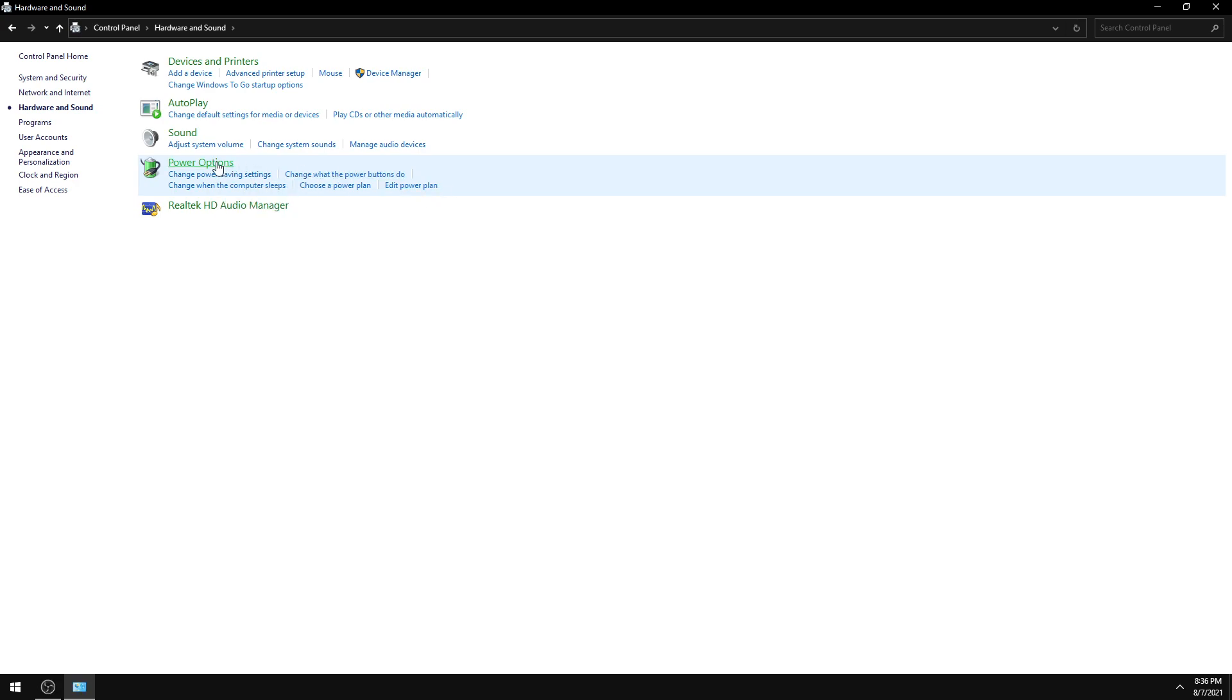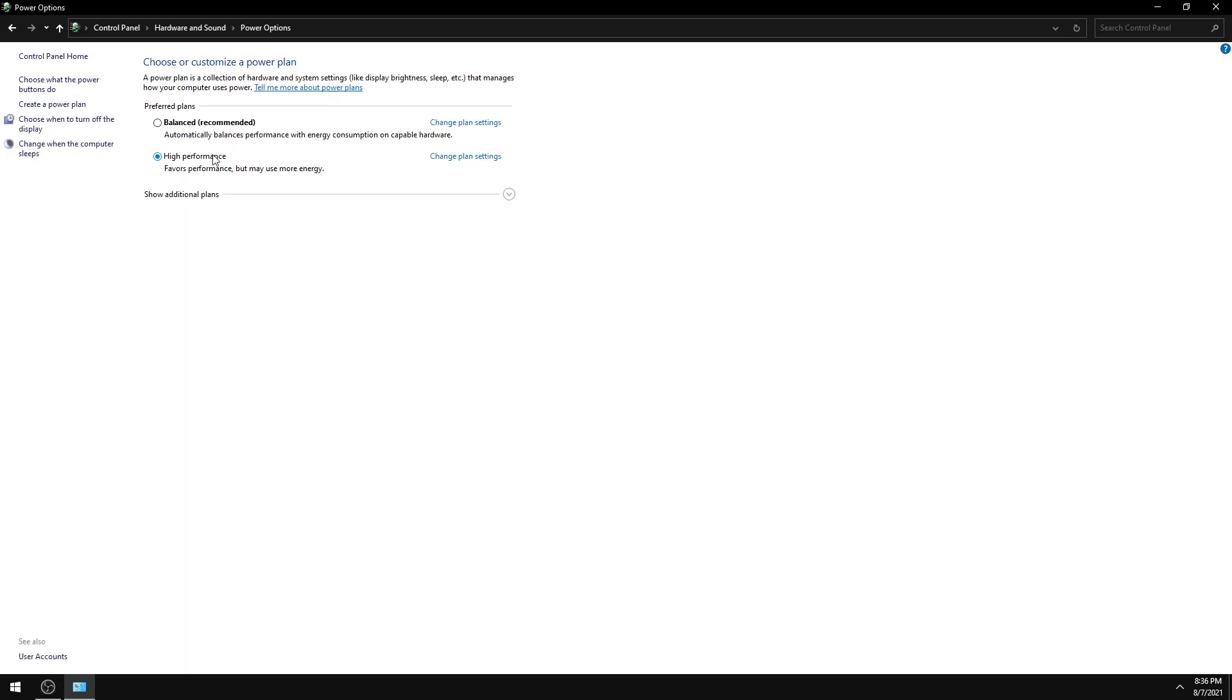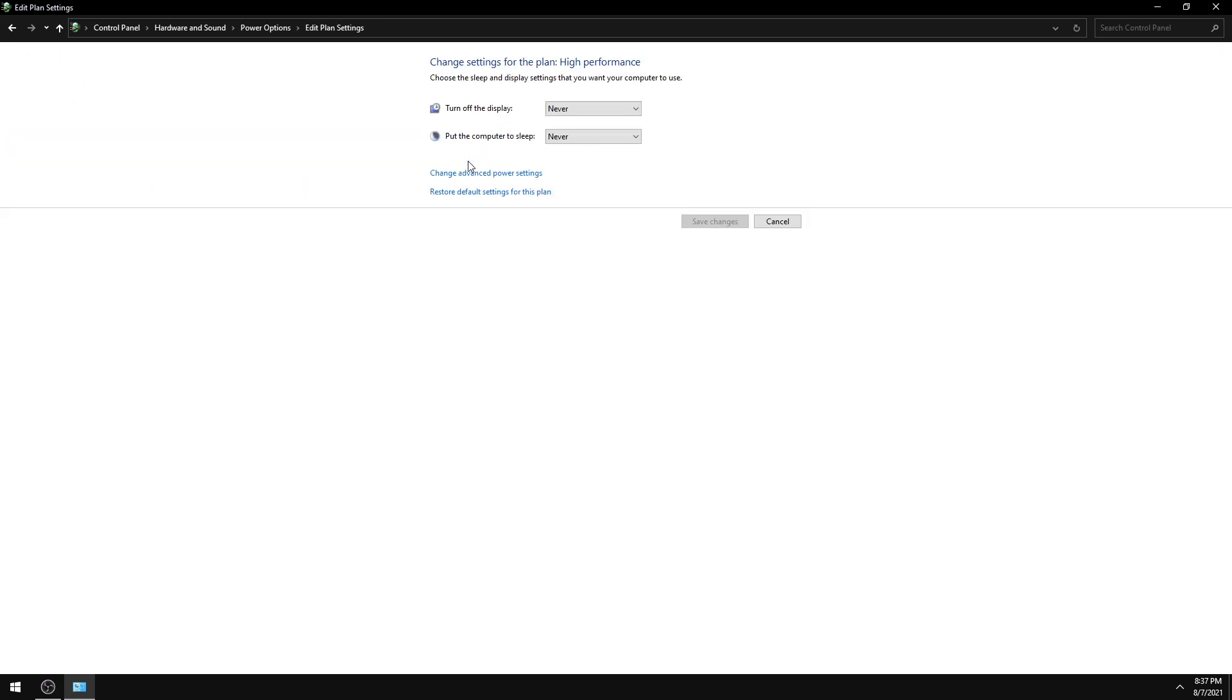Now click Power Options and select the High Performance power plan. Then click Change Plan Settings and click Change Advanced Power Settings.